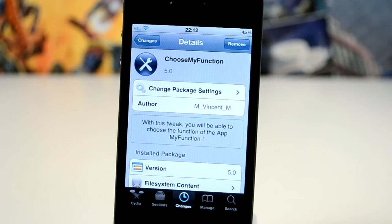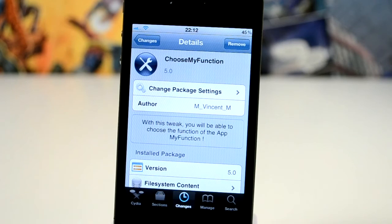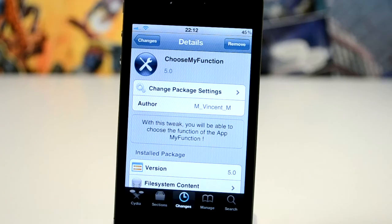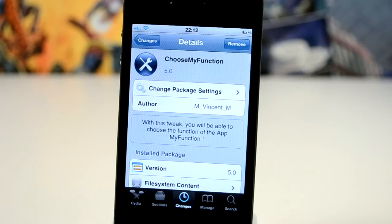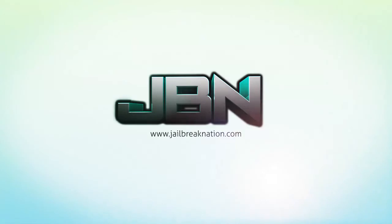That is Choose My Function version 2. It's available for $1.50 from the Big Boss repo. Not really sure if it's worth that — it reminds me quite a bit of Dreamcoin — however if you're going to go and pick it up let me know down in the comments. This has been Tom with Jailbreak Nation.